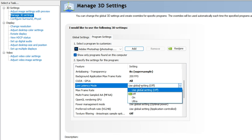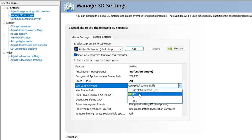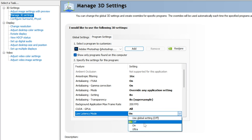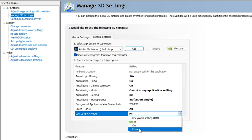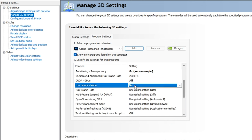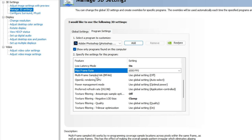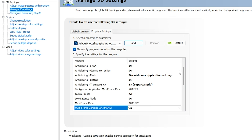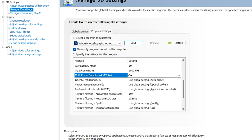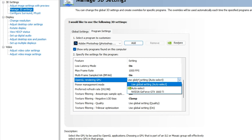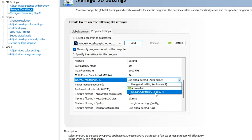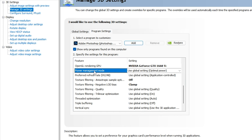For Low Latency Mode, select On — do not use Ultra, as it may cause frame rate limitations. Keeping it at On is sufficient to optimize your GPU. For Max Frame Rate, again set to On at maximum and click OK. For Multi-Frame Sampled, select On. For OpenGL Rendering GPU, select your specific graphics card — for example, I select the 1660 Ti.